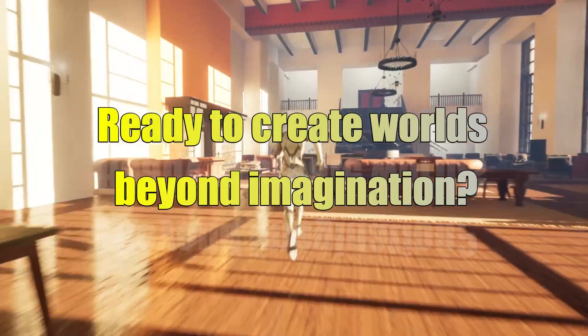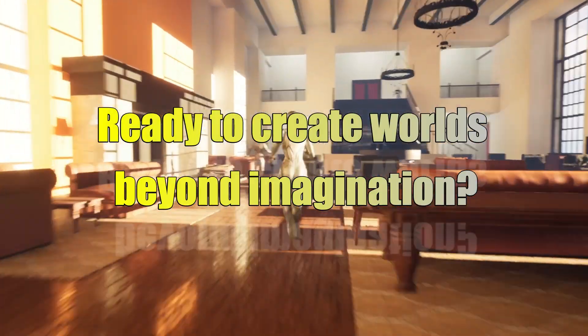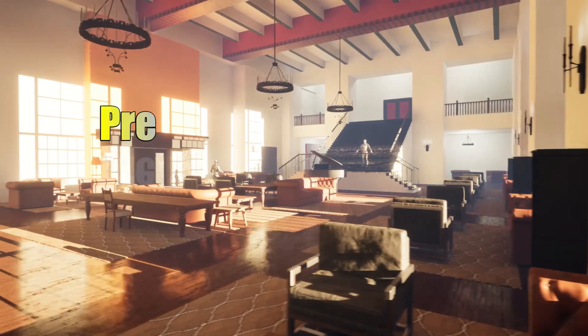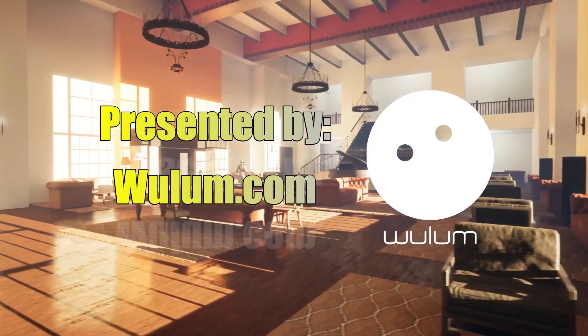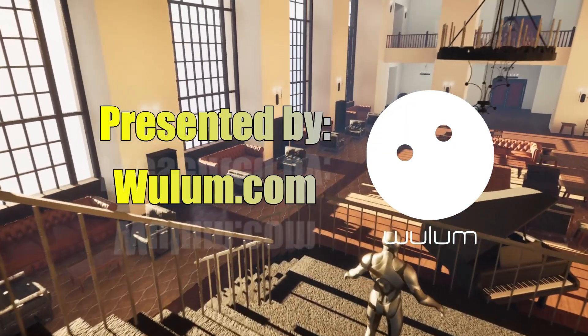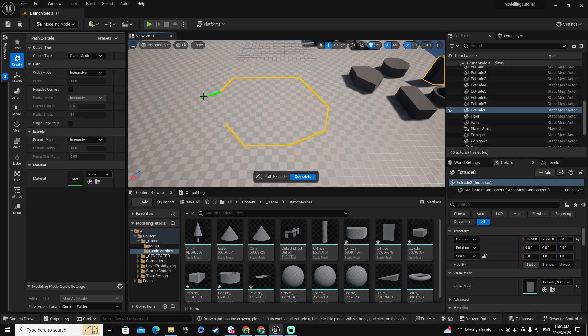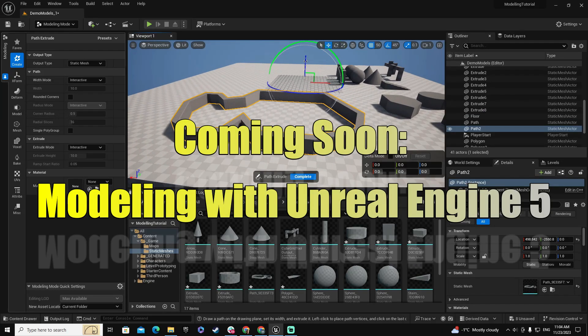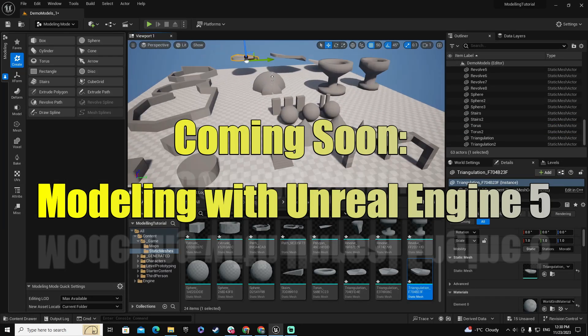Have you ever dreamed of crafting your own video game worlds? Step into the future of game design with me at Wulum.com. I'm thrilled to announce our latest course, Modeling with Unreal Engine 5—no Maya or Blender needed.